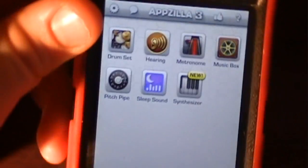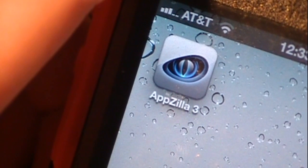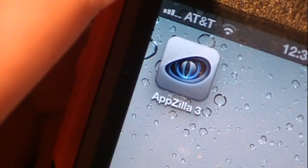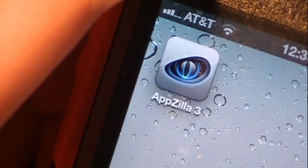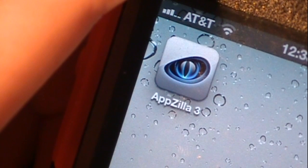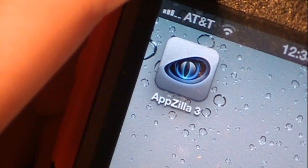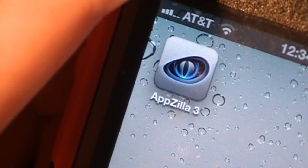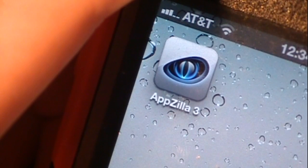So this is basically Appzilla 3. My overall opinion is very good — I definitely recommend you check it out. I give it 4.5 stars out of 5. You can't say a bad thing about this application: it costs 99 cents for 150 apps, and over 20 of them would probably cost you money individually. So I definitely recommend you pick this up if you're into applications or want to upgrade from Appzilla 2.